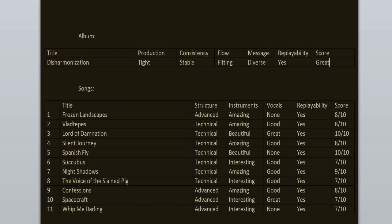To sum it all up, the consistency is stable and the flow is fitting. Replayability, yeah it's a great record, I enjoy it from beginning to the end. It doesn't have any weak songs here. The highlights for me are Spanish Fly, Lord of Damnation, Night Shadows, Confessions, Vlad Tepes, Frozen Landscapes and Silent Journey. I feel like this record should be listened by everyone, because it just sounds so weird and avant-garde. This is eternal. I haven't heard music that sounds like this. They took inspiration from bands they like and mixed it all together. It's just so weird sounding because you can find everything here.